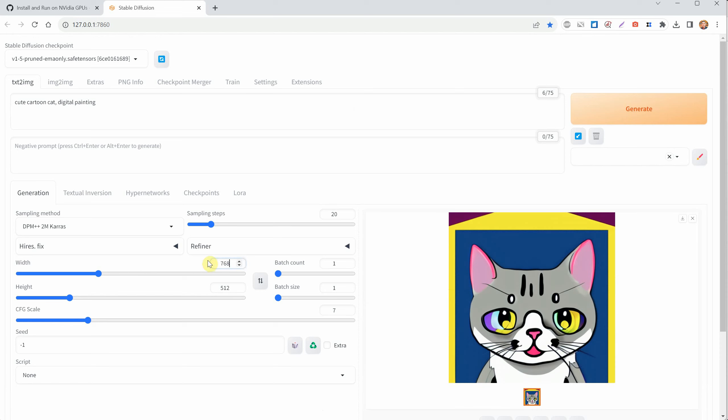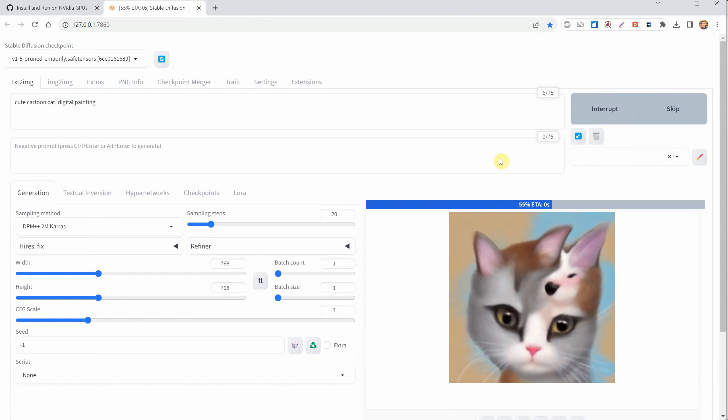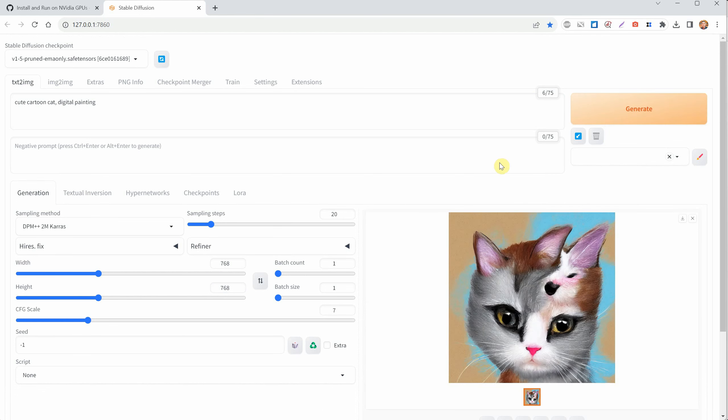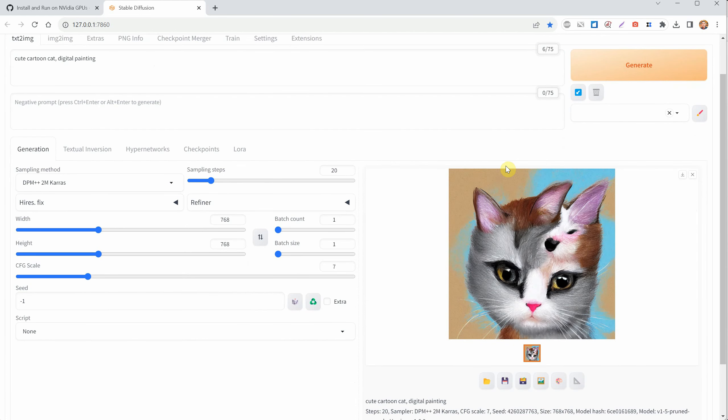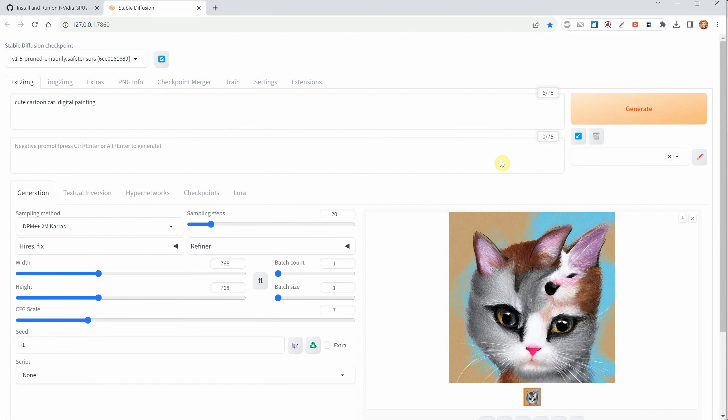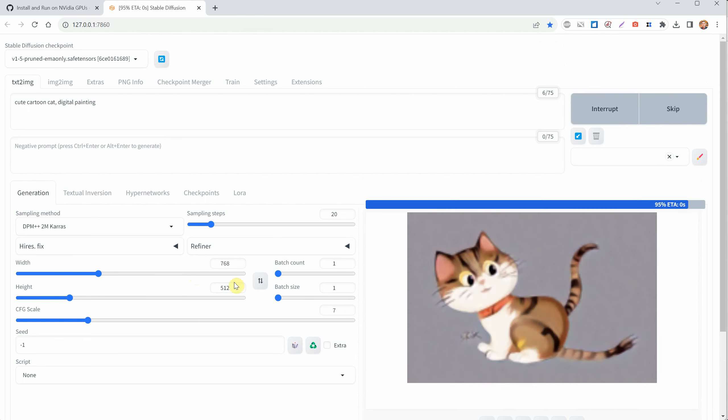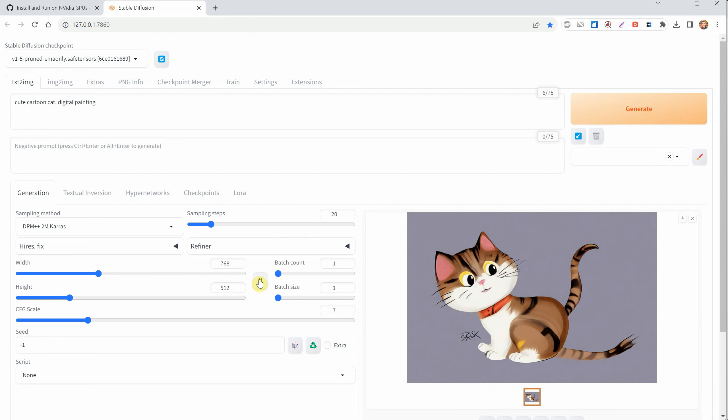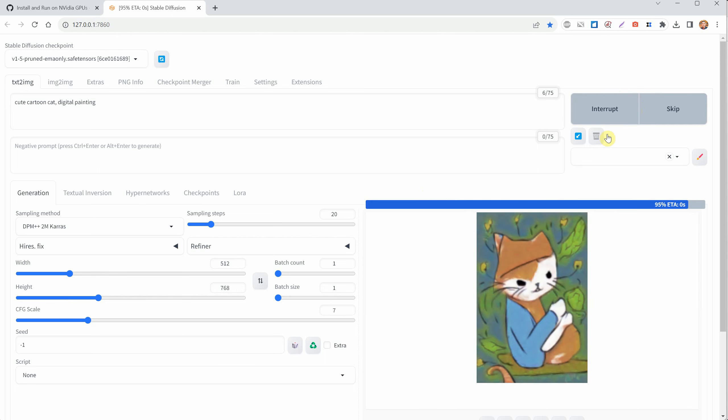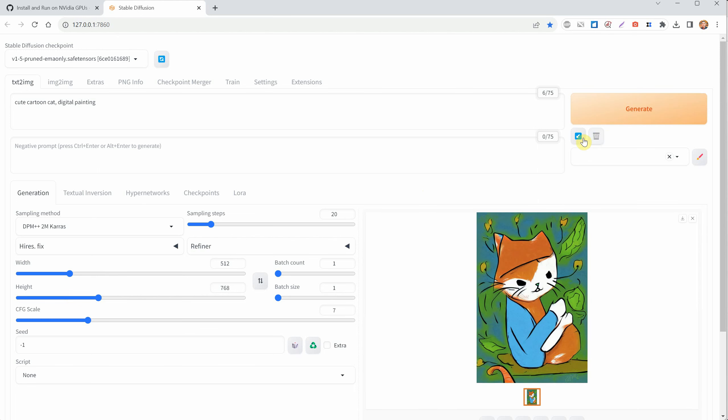The 1.5 version model is designed for 512 by 512 pixel images, so if you mess with that size too much, you might get weird results, like two heads in one image. That's because the program thinks it's working with two separate 512 by 512 images. Let's try a few more tests with different sizes.